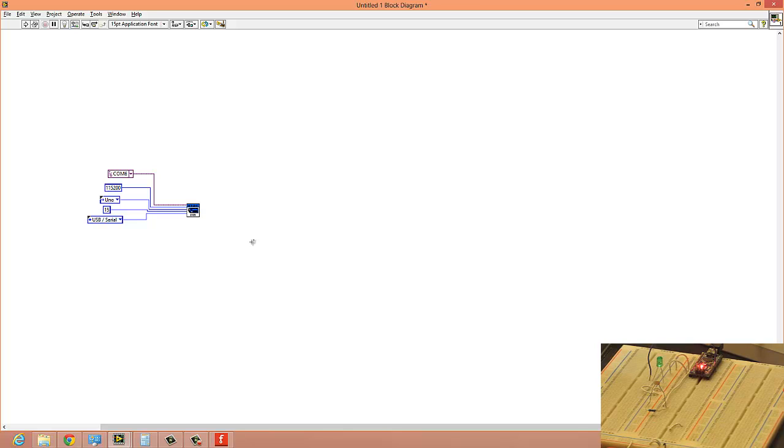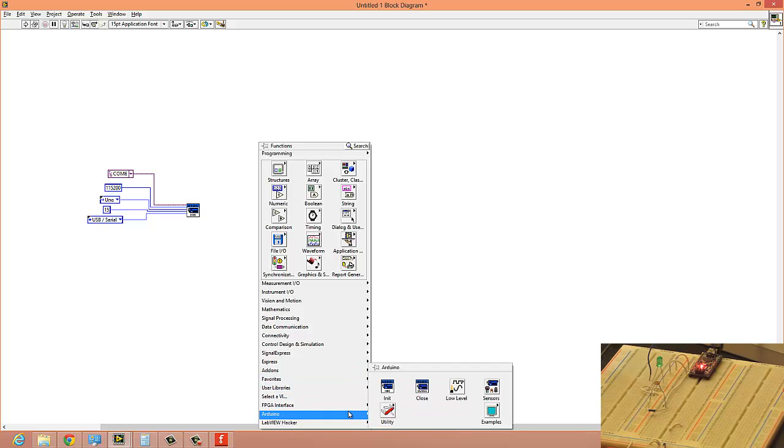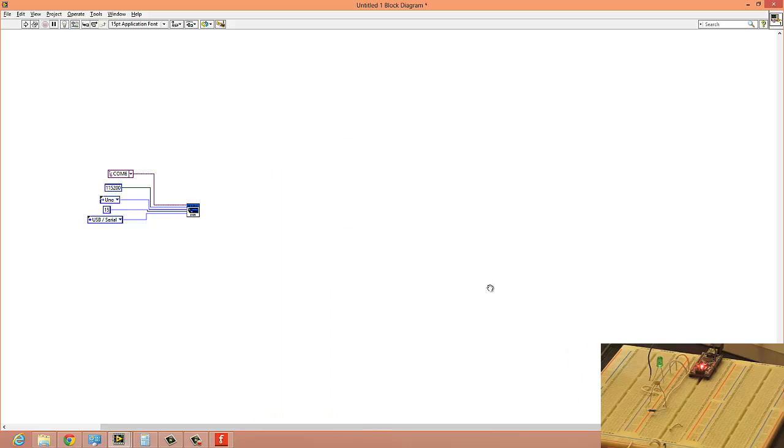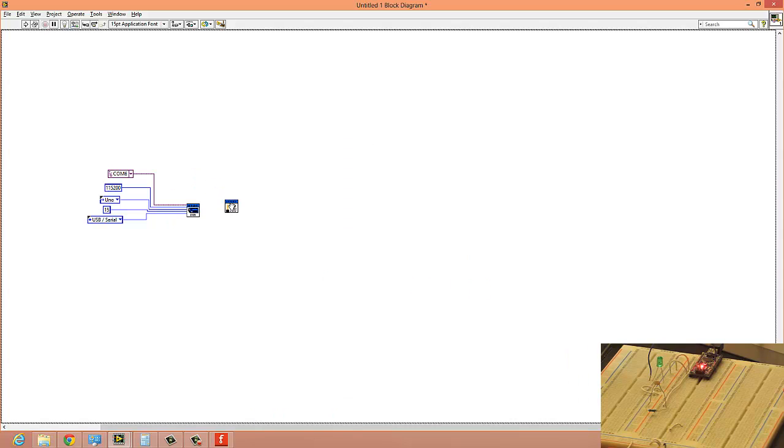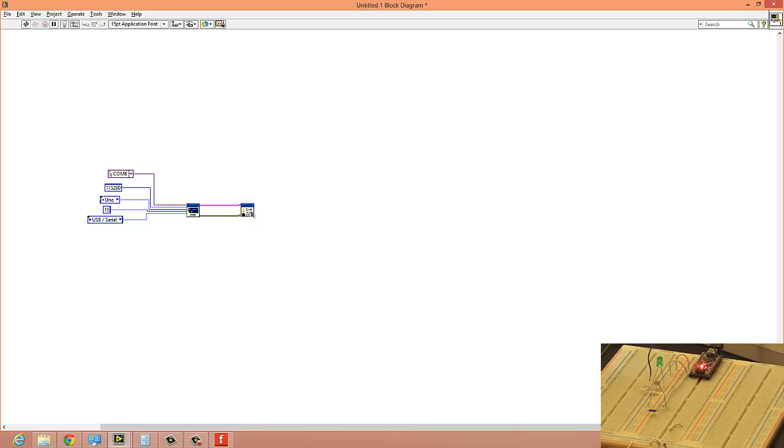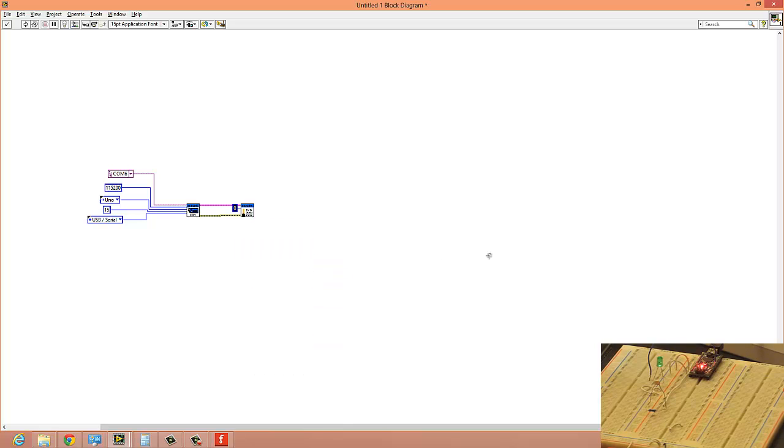Now after that, I have to set my digital pin. So my digital pin in this case is going to be here. Go to Arduino low level, and then in low level I go to set digital pin. That's the first thing you should do—select your digital pin and connect your resources up together with your error out. Always good practice to keep the error out connected.